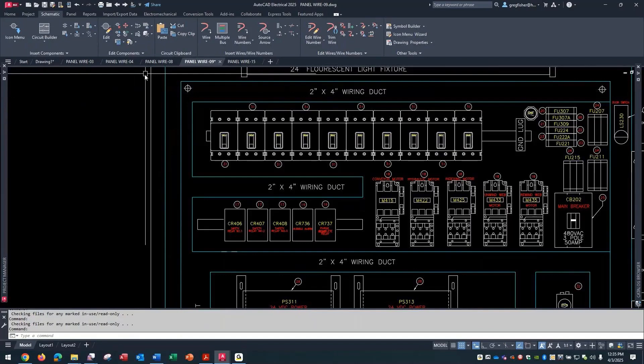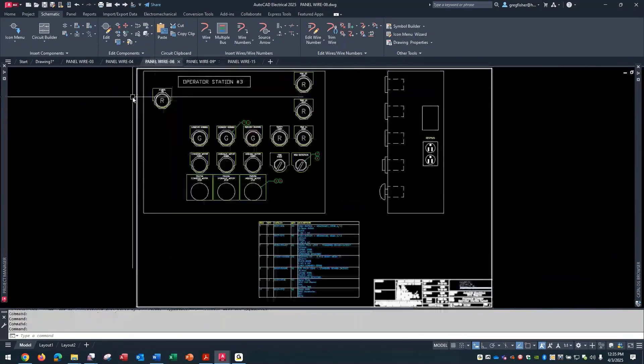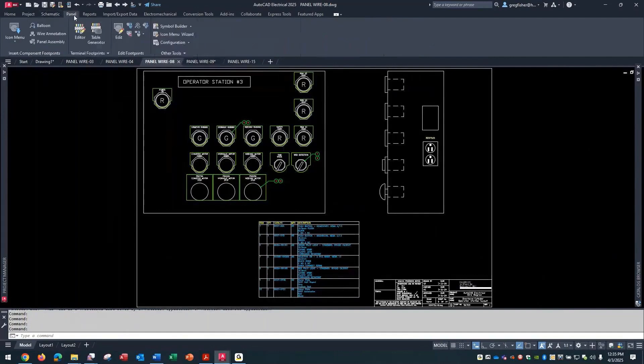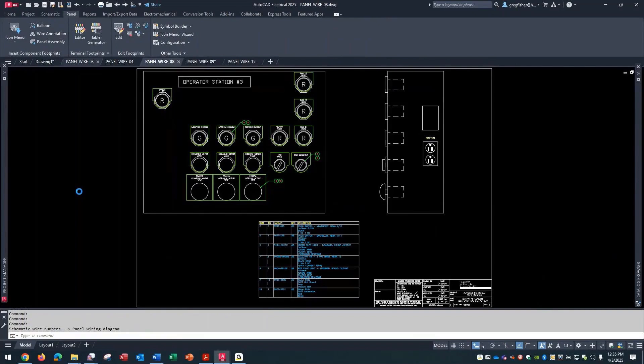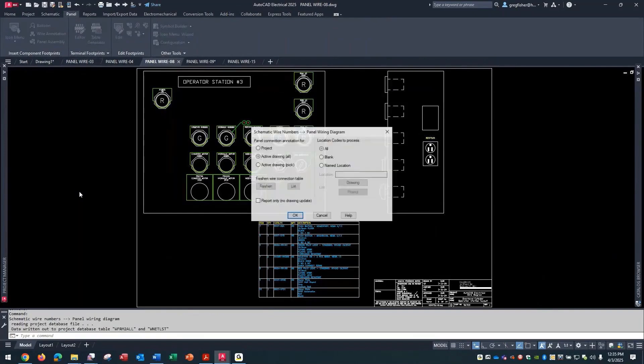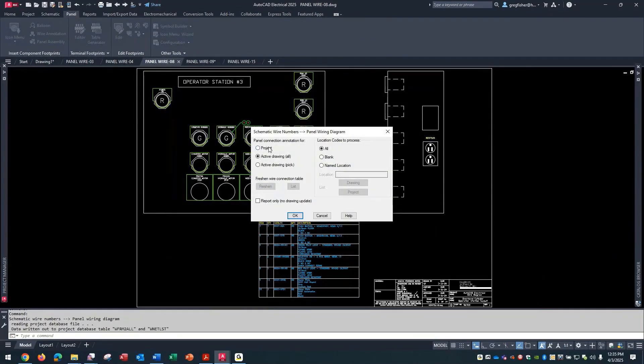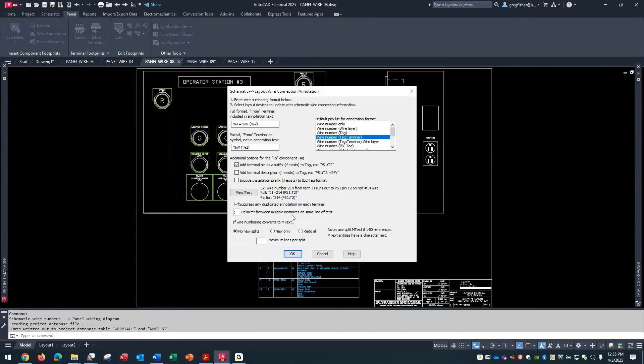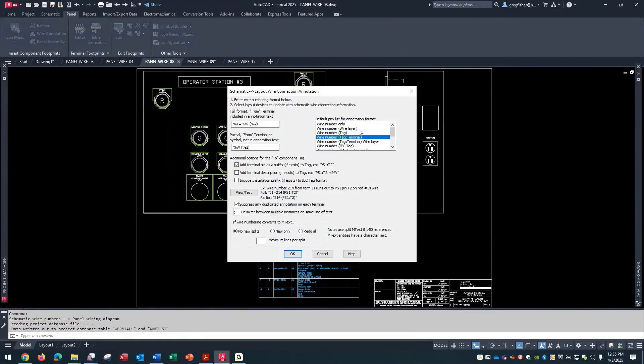As an example, if I go to the panel wire, I'm going to go to my panel tab and go to the wire annotation. I'll do the whole project. Over here on the right, it's kind of like how you want information displayed in your terminal layouts. Do you want the wire number only? Do you want to include the layer in parentheses, the tag in parentheses, and so on? I'm just going to leave it on the default here and pick okay.